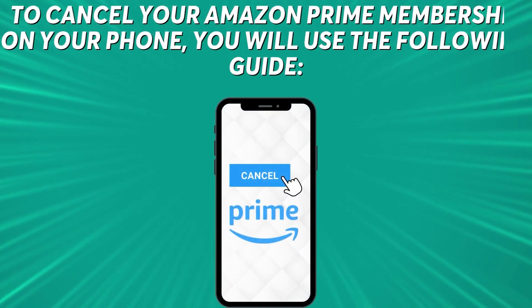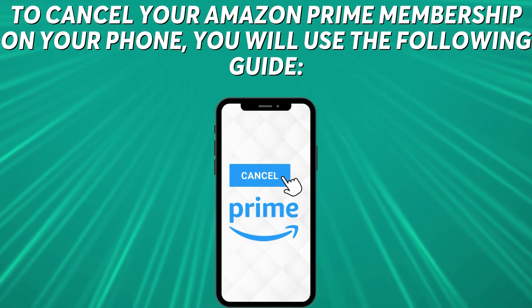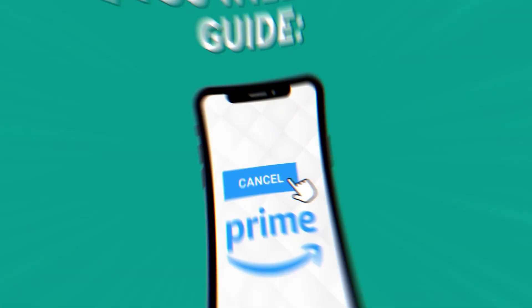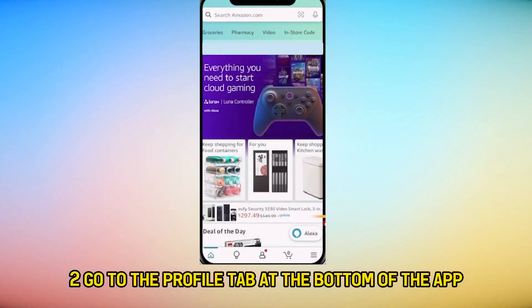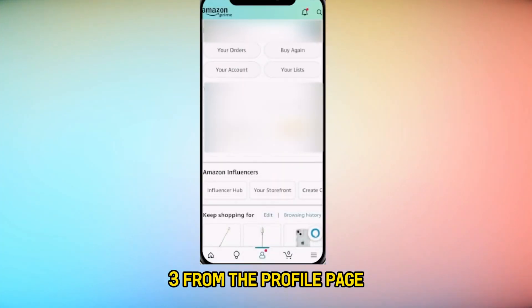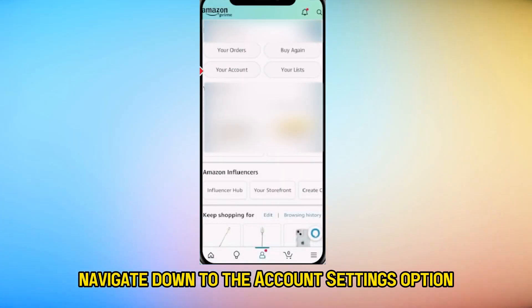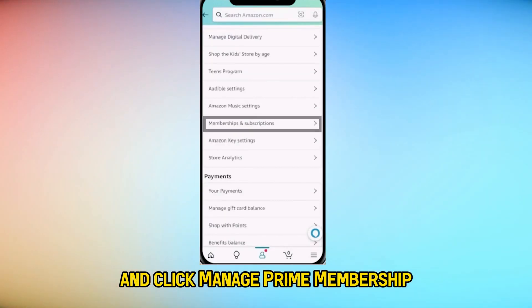To cancel your Amazon Prime membership on your phone, you'll use the following guide. First, open the Amazon app on your phone. Then go to the Profile tab at the bottom of the app, which resembles a person's silhouette. From the Profile page, navigate down to the Account Settings option and click Manage Prime Membership.